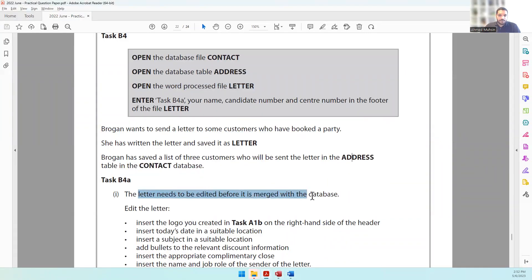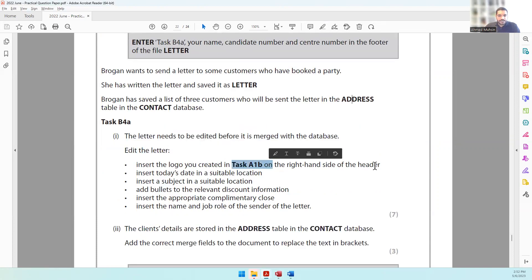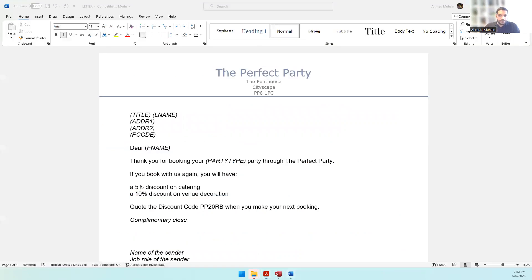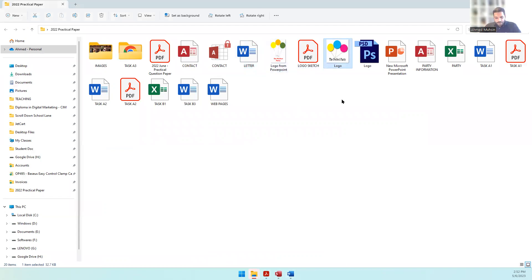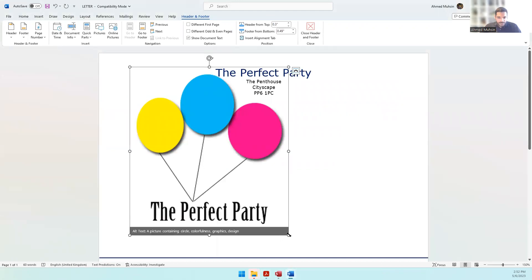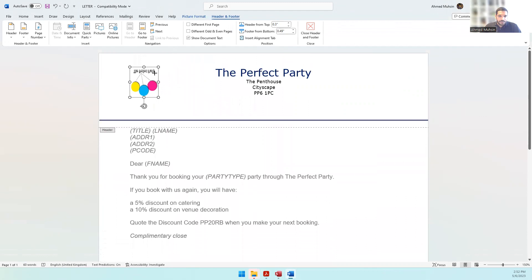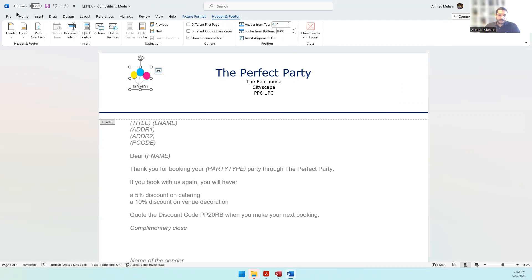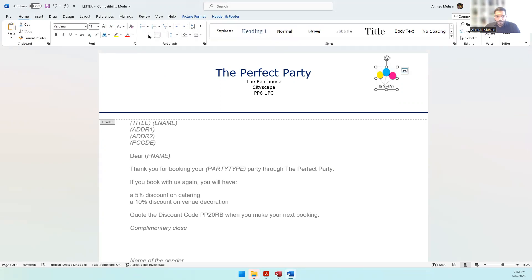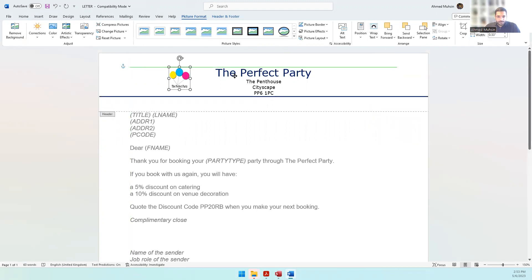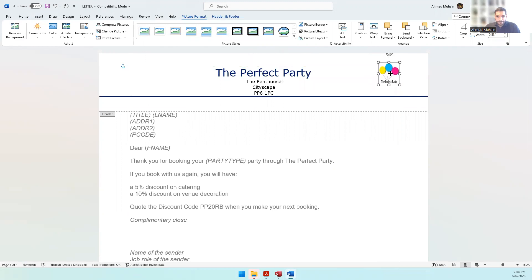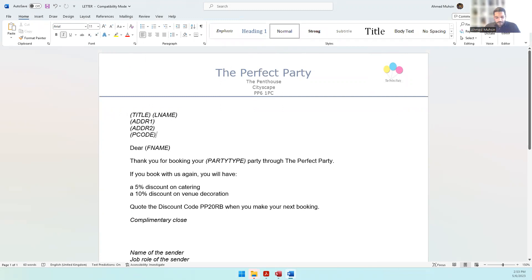Task B4A: the letter needs to be edited before it is merged. First, insert the logo you created in Task A1B on the right-hand side of the header. Double-click to open the header, go to your folder, copy the logo with Ctrl+C, and paste it with Ctrl+V. Resize it, then either use home alignment to right-align it, or go to Picture Format > Wrap Text > Tight to freely move it to the right-hand side.